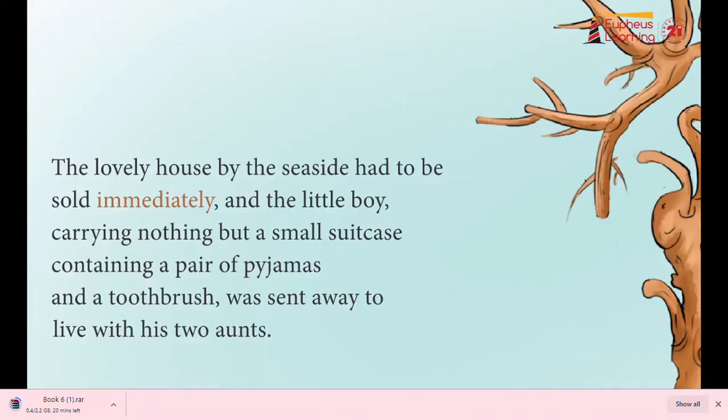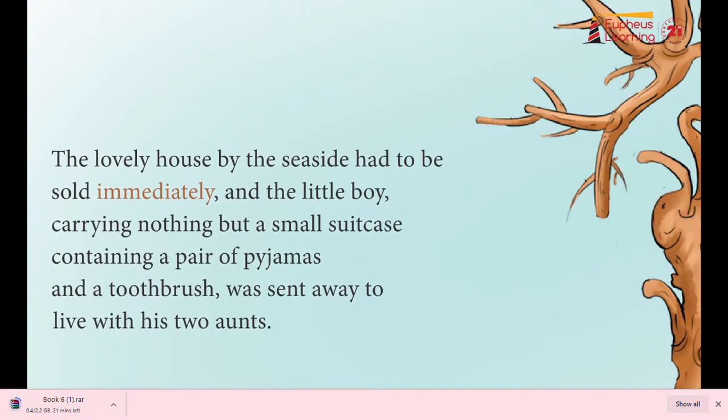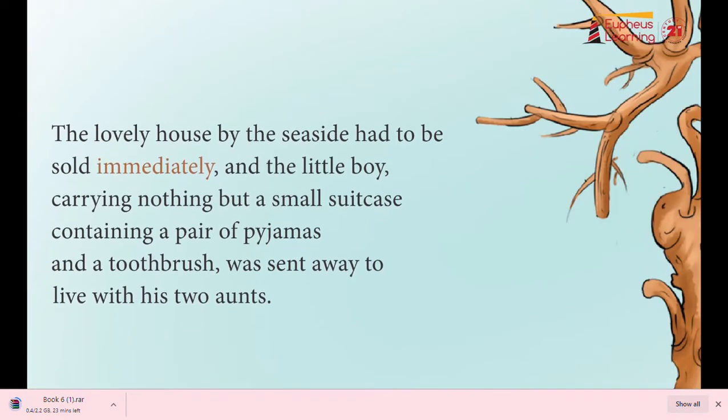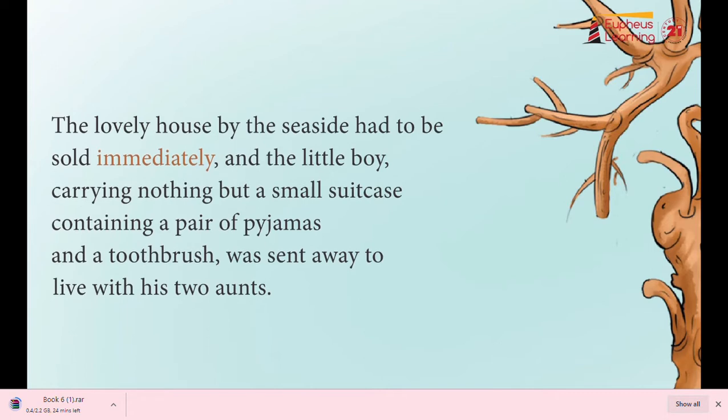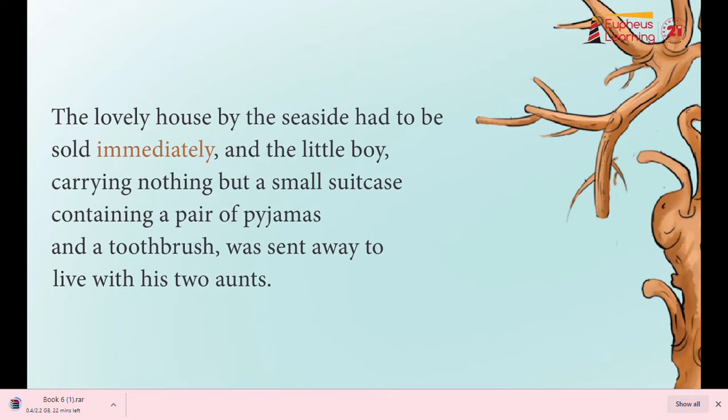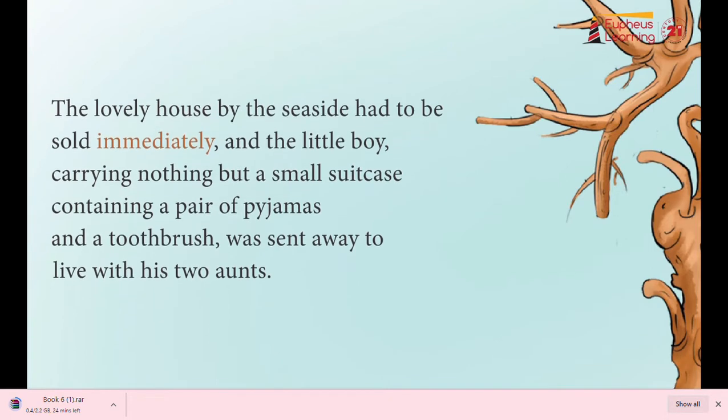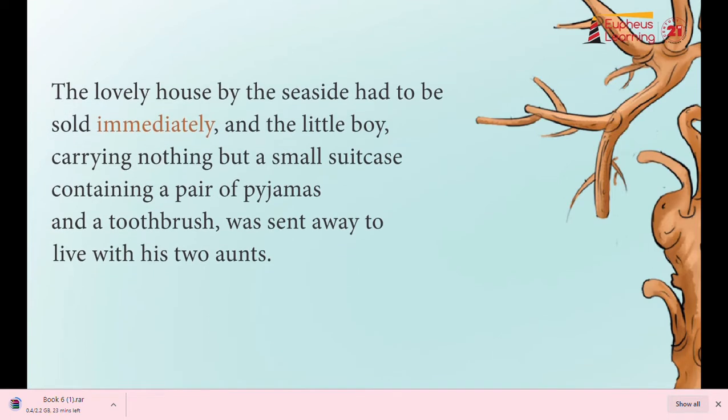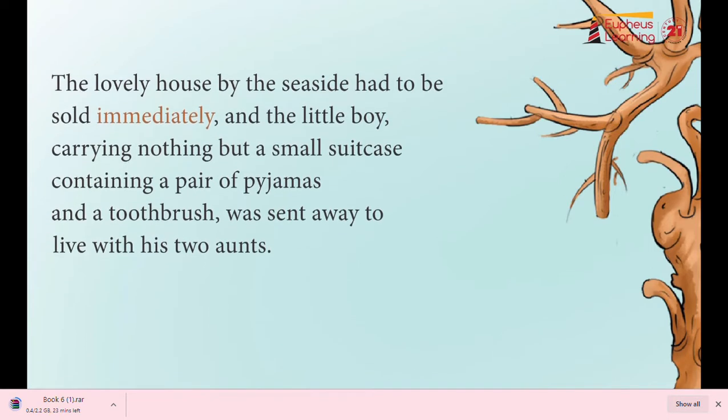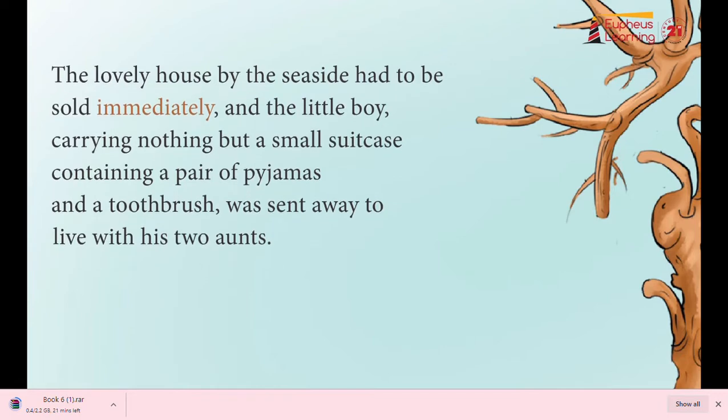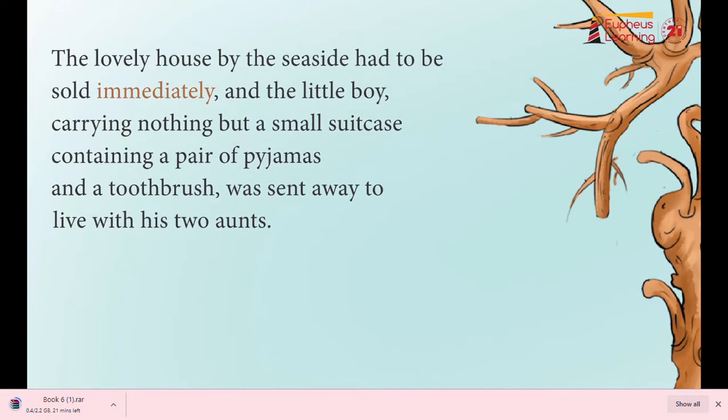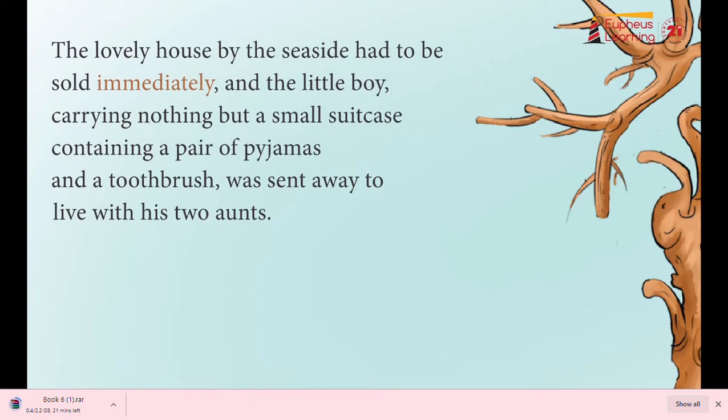The lovely house by the seaside had to be sold immediately, and the little boy, carrying nothing but a small suitcase containing a pair of pajamas and a toothbrush, was sent away to live with his two aunts.